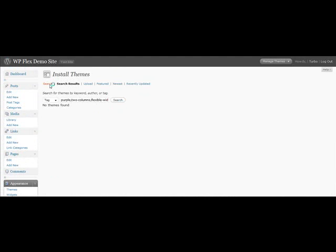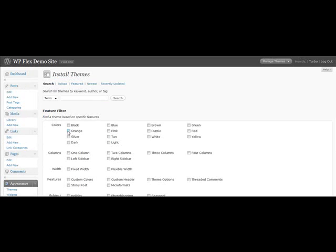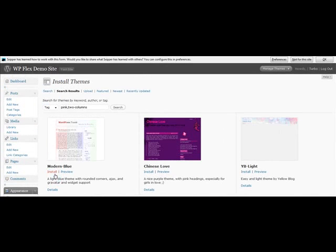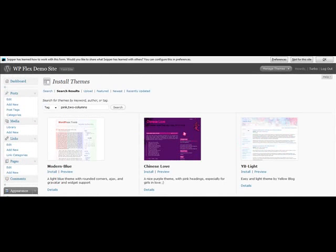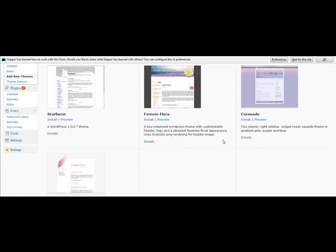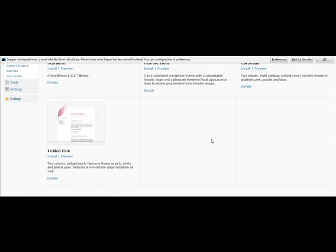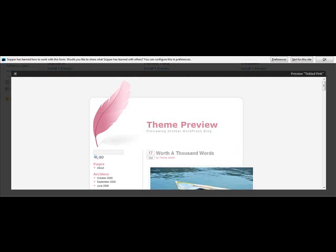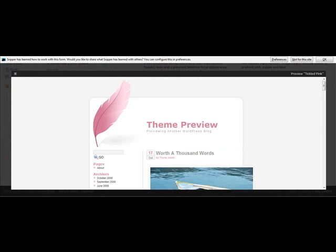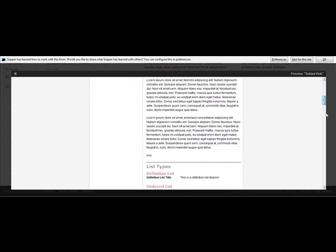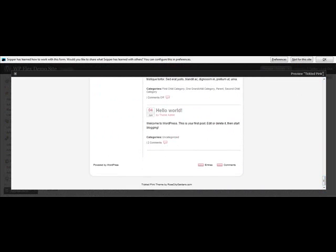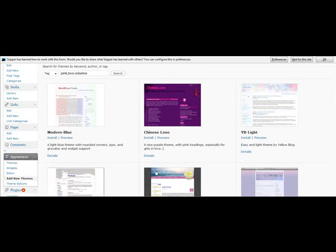So I'll search again. Maybe I just want maybe a pink theme with 2 columns. Click to find themes and okay, so I can have a look at what they've found for me, tickled pink. I can just preview it and this is a feature that's been around for a while. And if I like it, then I can just activate the theme. So that's pretty cool that now you can actually do both things from your WordPress dashboard.